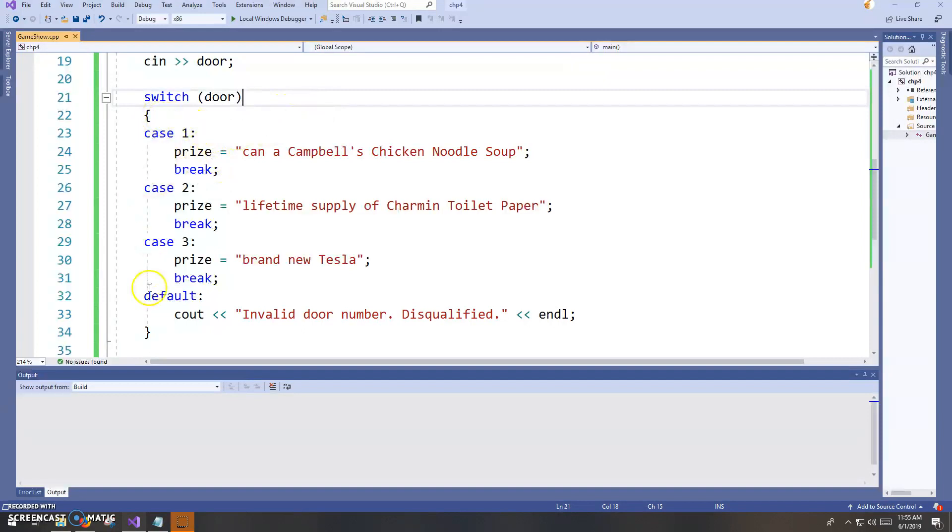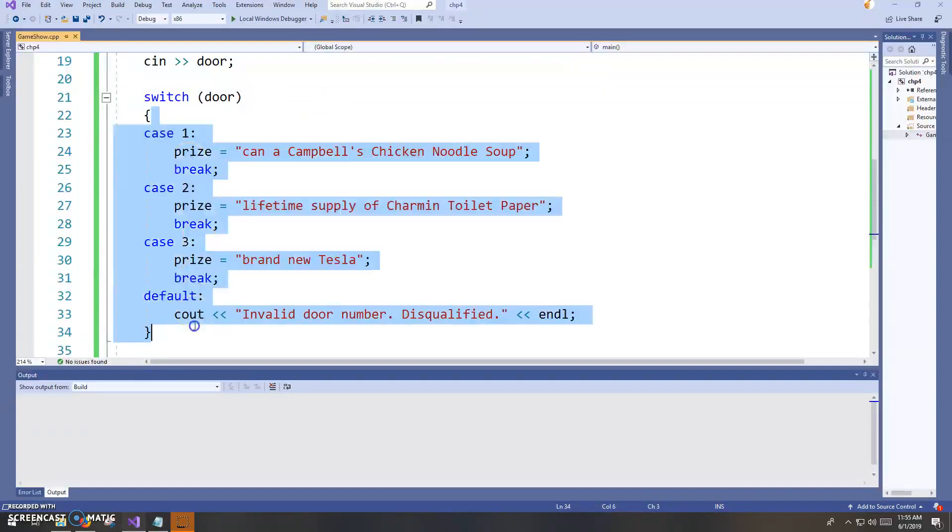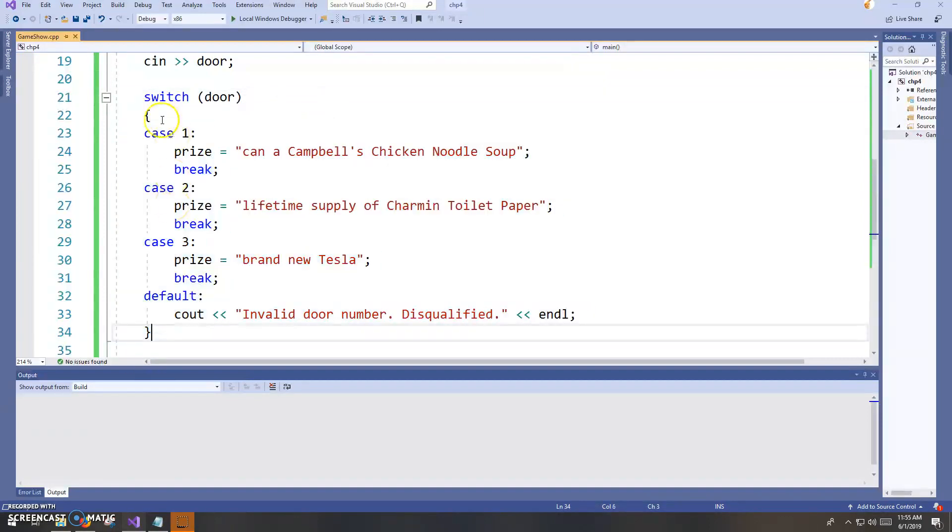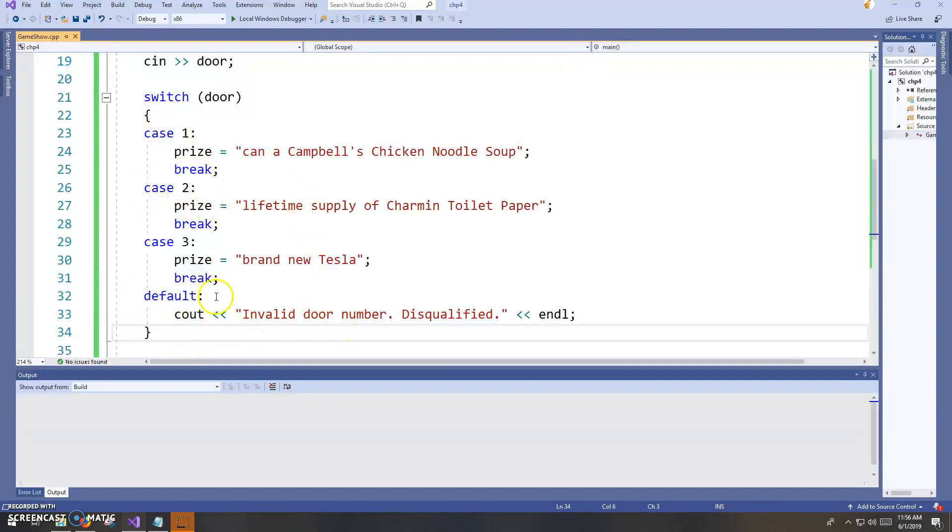And then in a curly brace sandwich here, or a set of curly braces, we have this series of case statements. Now in this case, there were only three doors. So I have three case statements, plus a default, which is optional.